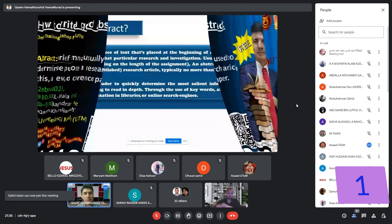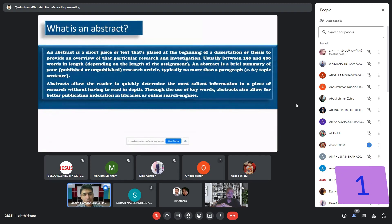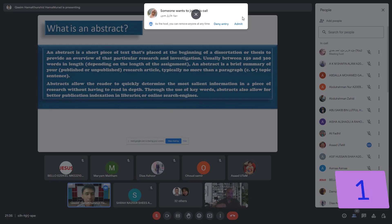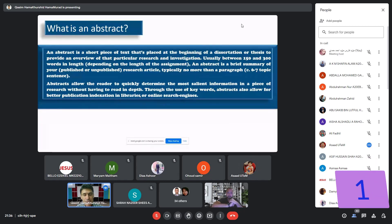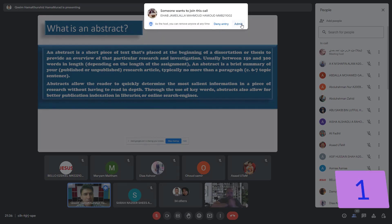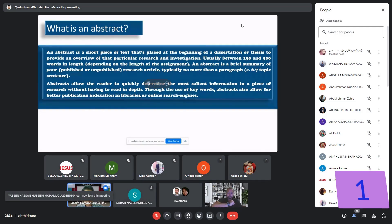Abstract is a short piece of text placed at the beginning of the dissertation or thesis to provide an overview of that particular research and investigations. Every article, every paper, every thesis has an abstract. Usually an abstract is between 150 and 300 words in length, depending on the assignment, though sometimes it becomes 500 words. An abstract is a brief summary of your published or unpublished research article, typically no more than one paragraph.